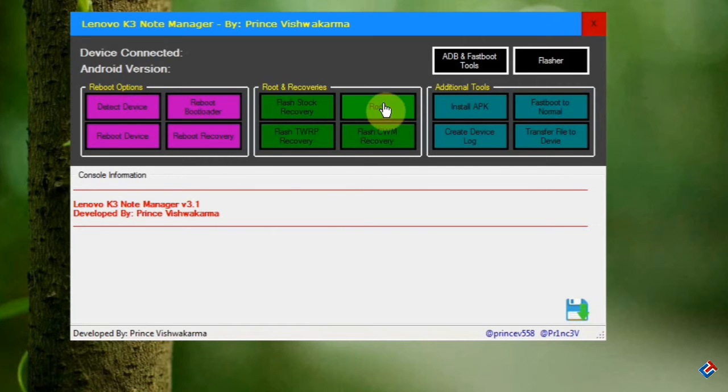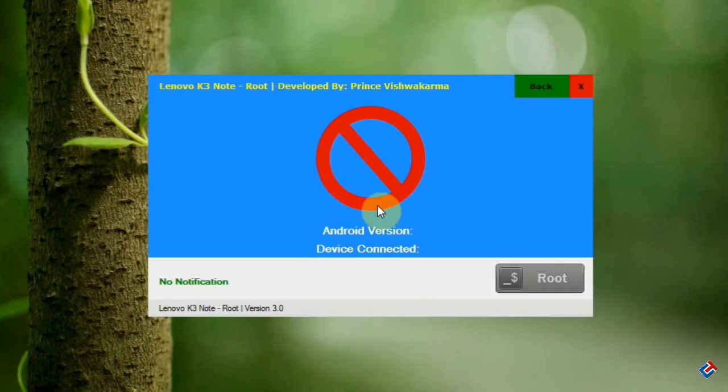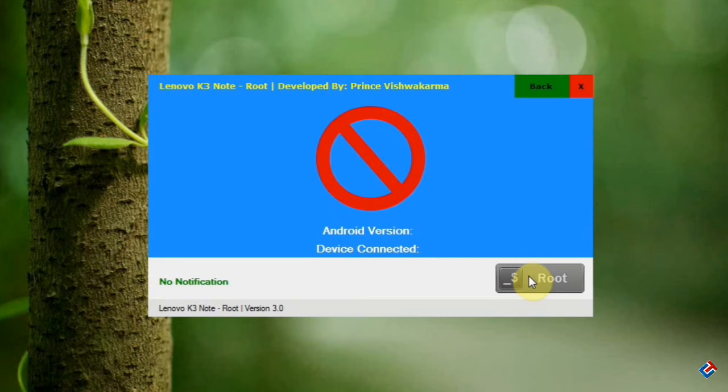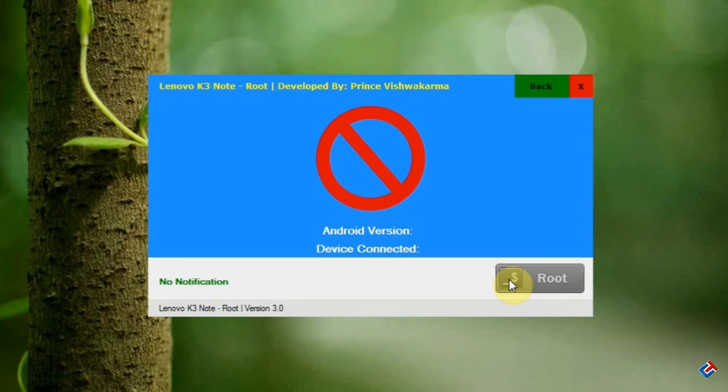Just click on it and click the root button below. It will take a few minutes to enable root access on your phone, so be patient. This is how you can root your phone easily.